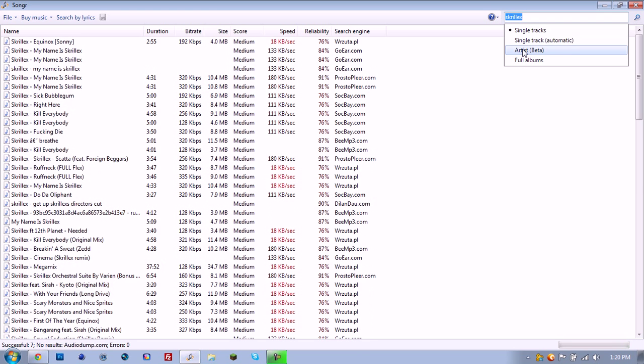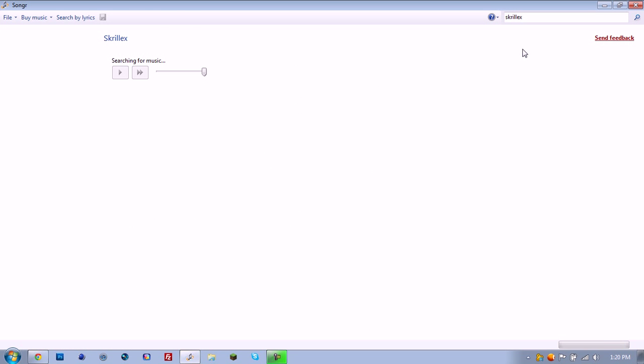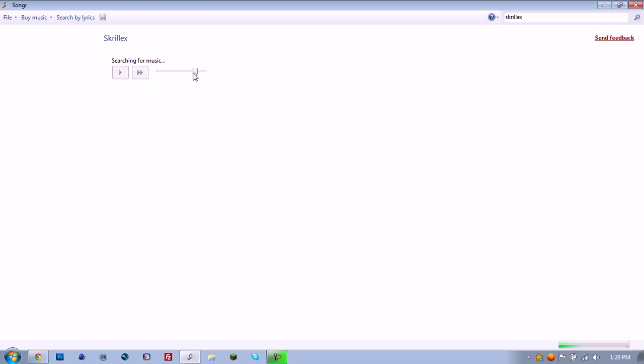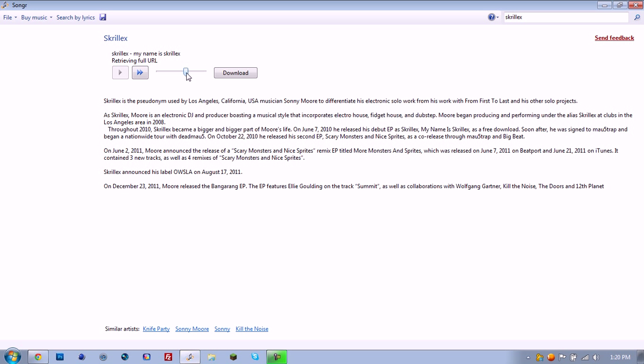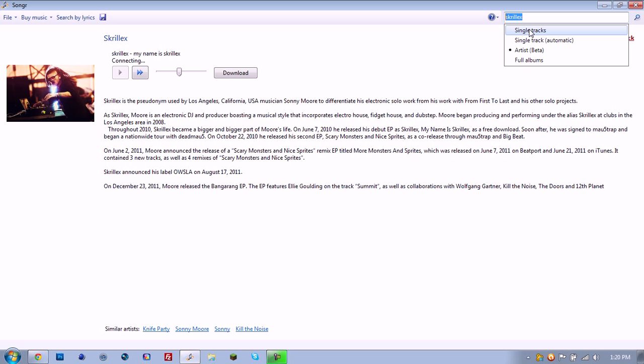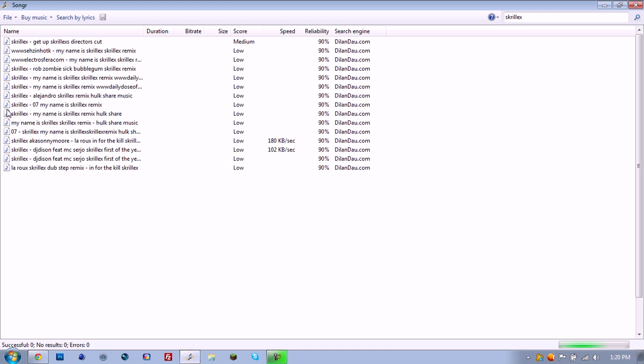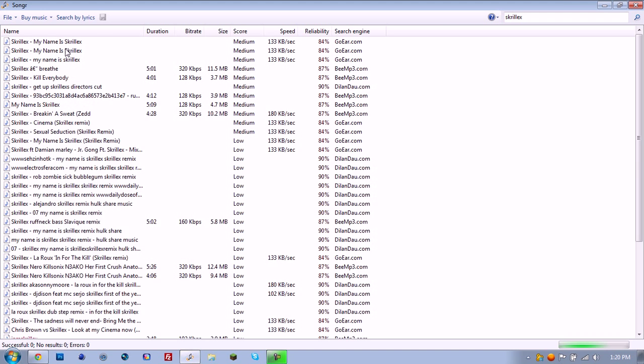If you click artist, it's kind of like a Pandora type thing, it just streams music, and you can click download. I forgot to show you how to download and stuff over here.